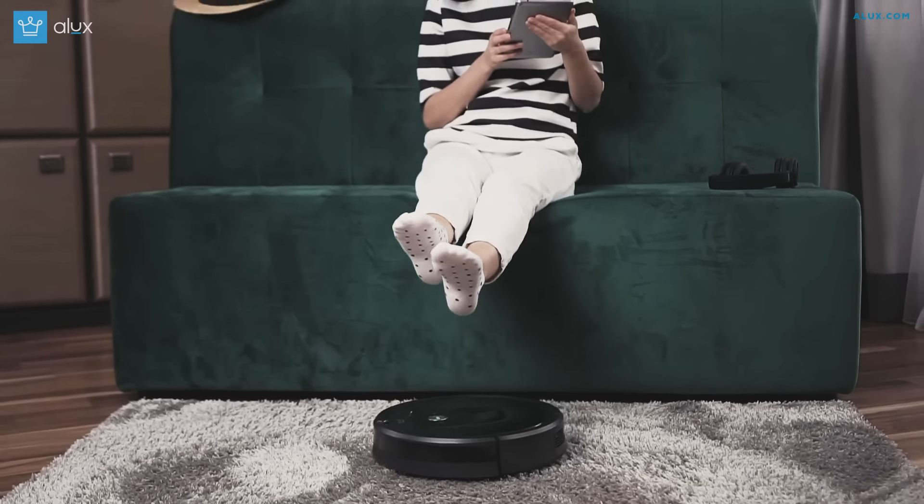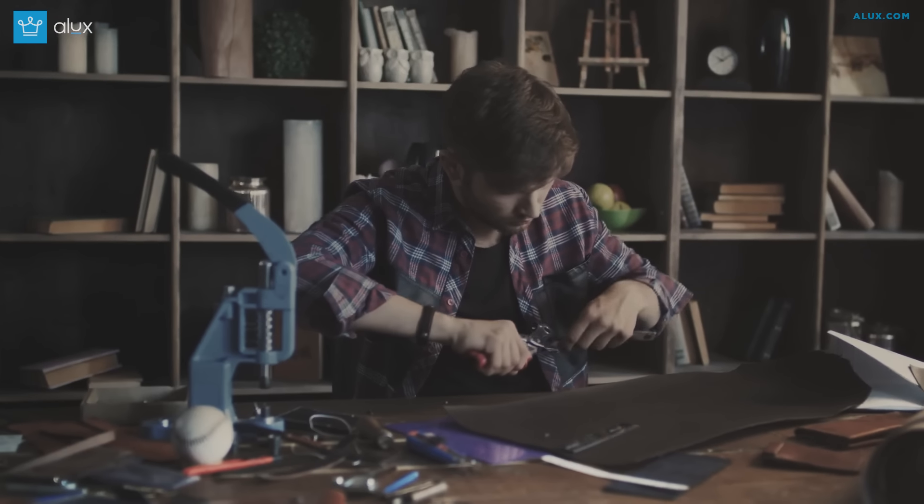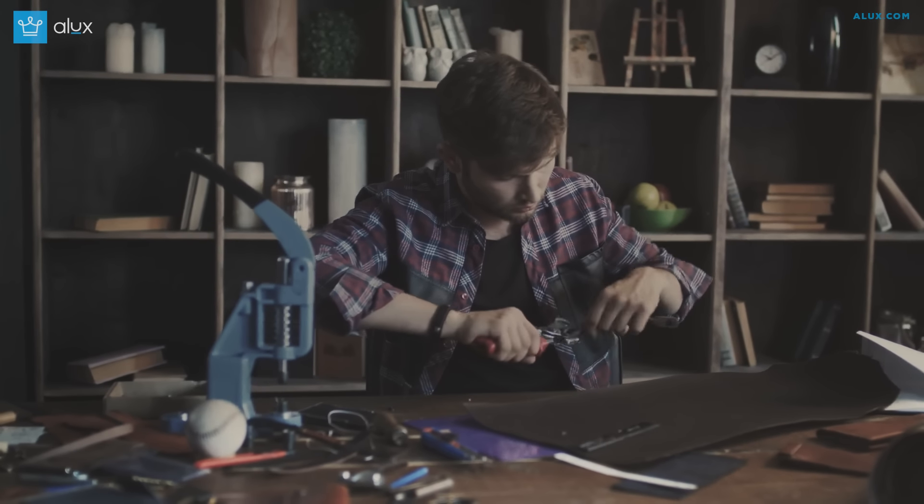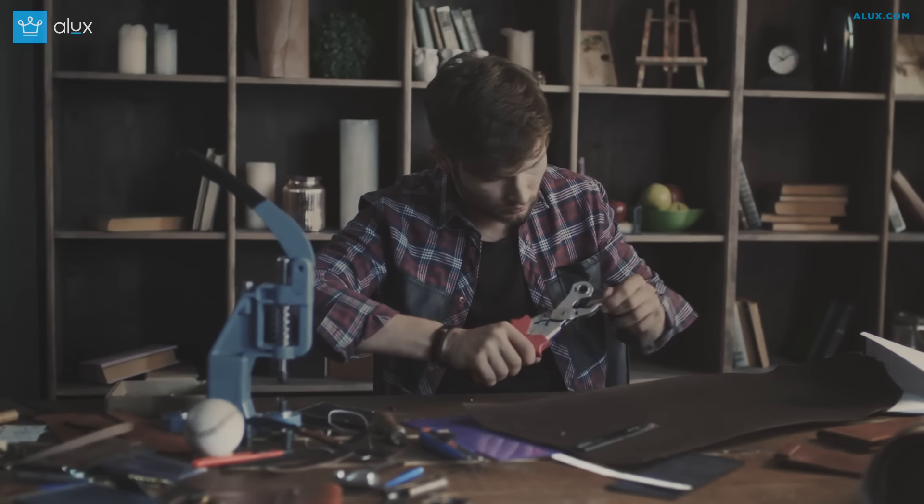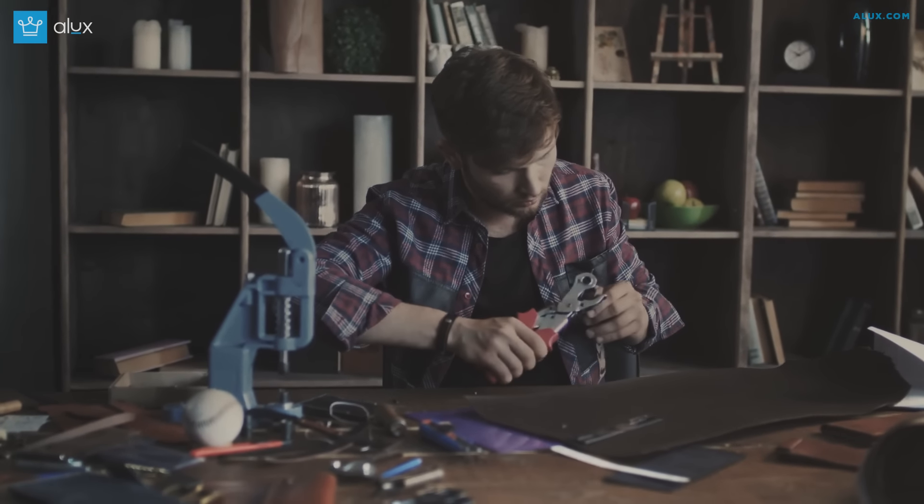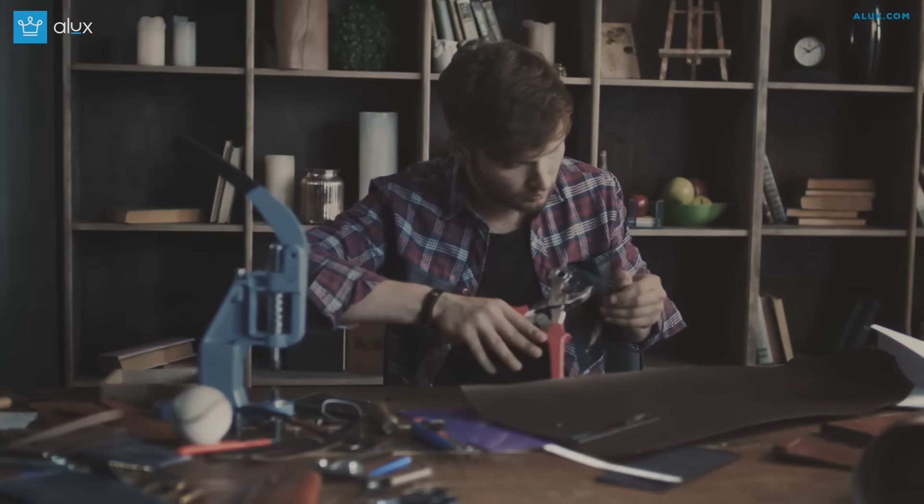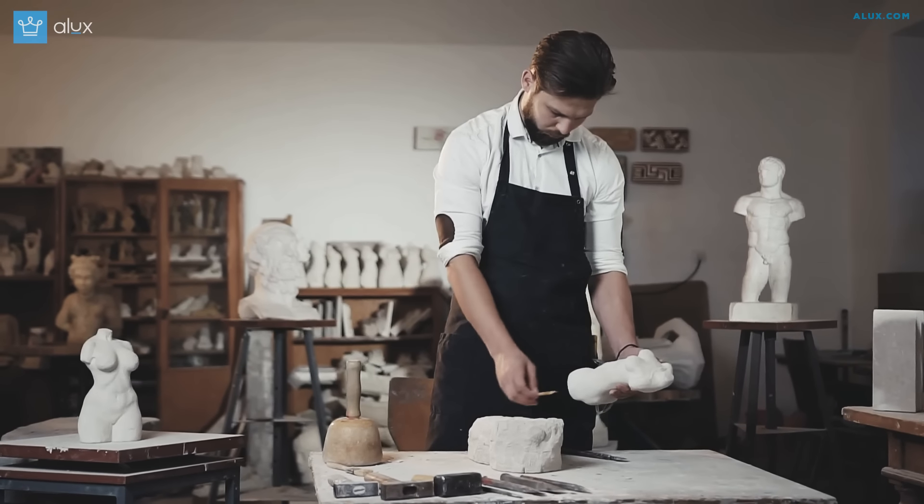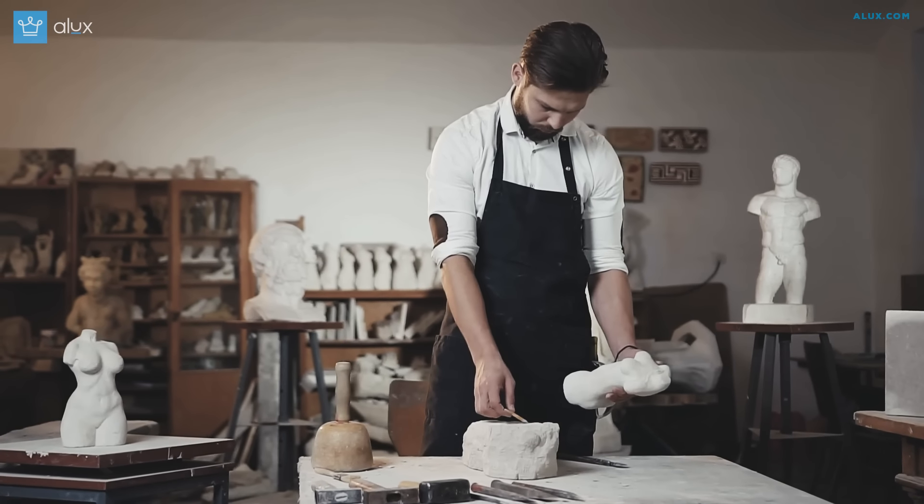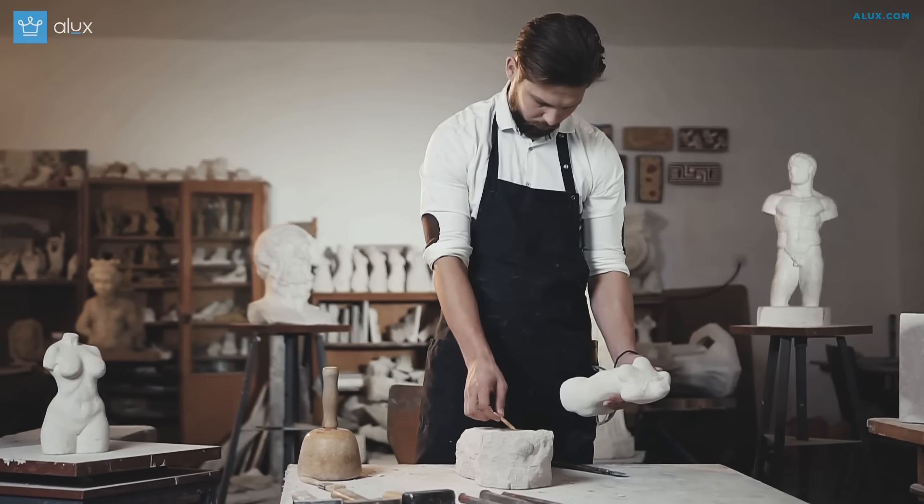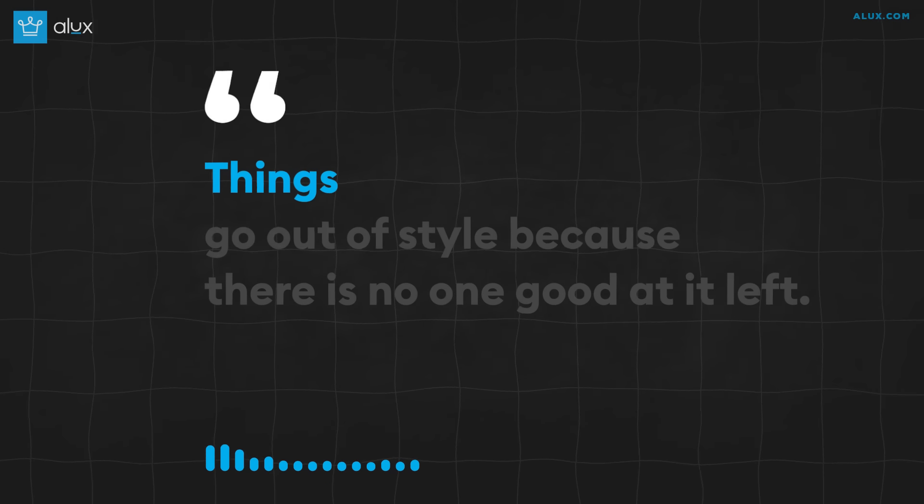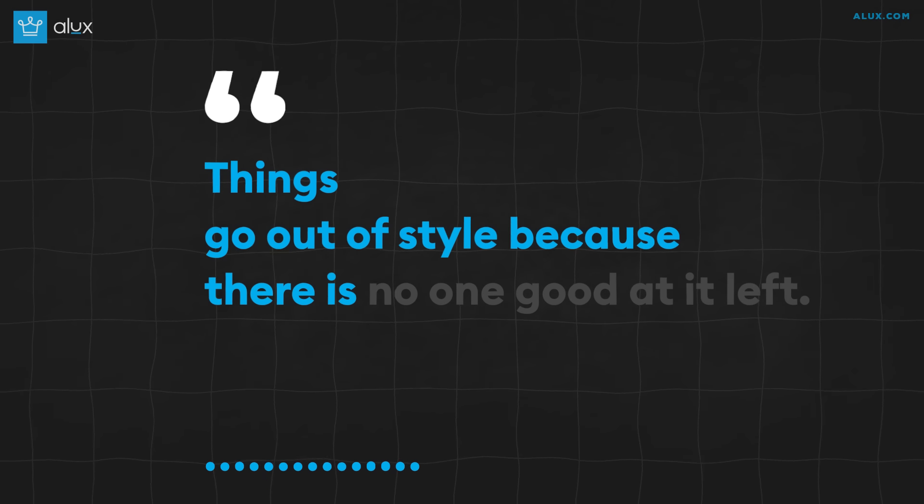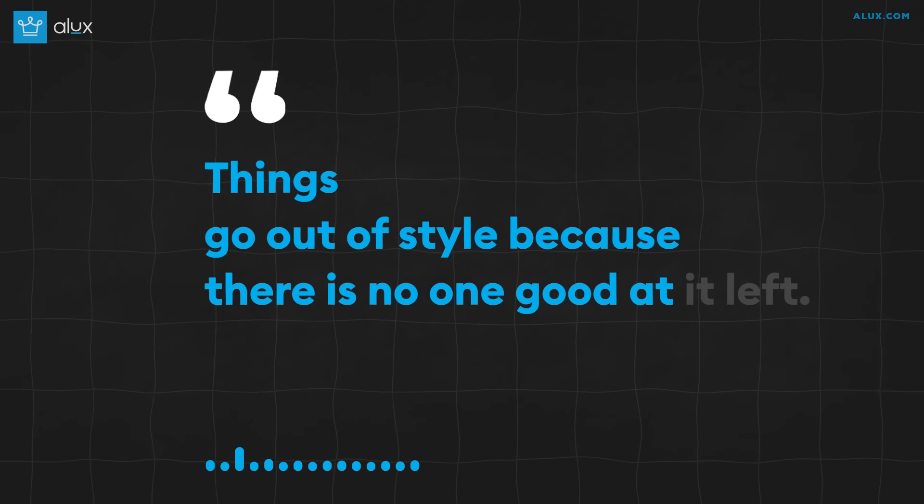Number 7: Building legacy over trends. True craftsmanship comes from doing something for a really long time. There's no other way around it. A good foundation translates into different industries. And when things keep changing every year, the only ones that remain thriving are the ones who focus on getting better at what they're doing, not the ones chasing whatever is popular right now. Things go out of style because there's no one good at it left.